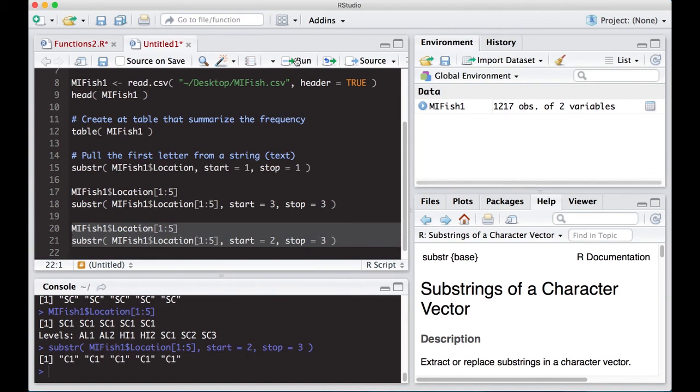Now that we know how to read substrings and pull them out of a character vector, what we can do next is learn how to search a character vector for specific words. We'll do that in the next video, so see you there.